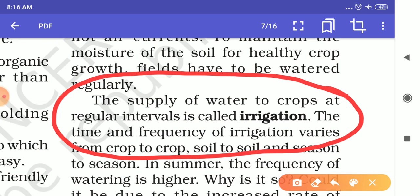How much water is required for a crop? It varies from soil to soil, crop to crop, and season to season. For some crops the water requirement is high, so we have to irrigate frequently. For others the water requirement is low, so we irrigate less. In summer, crops need more water; in winter they need less.